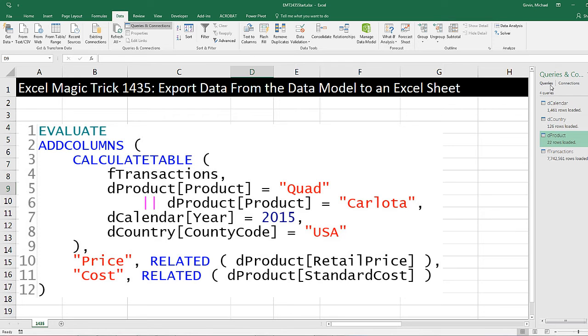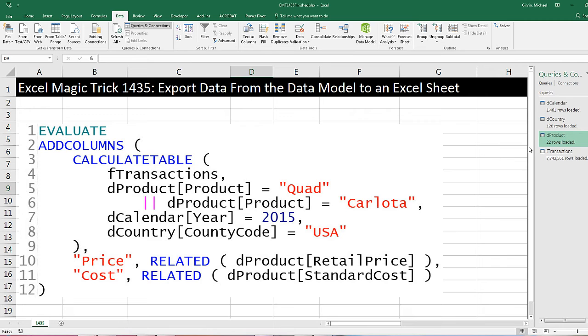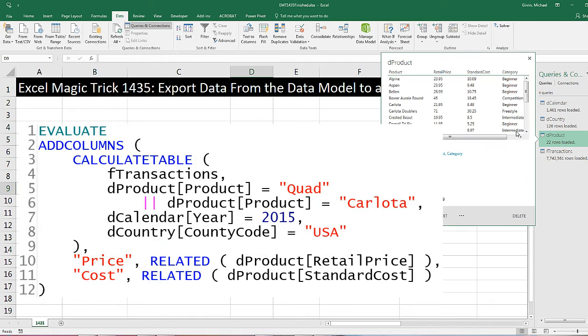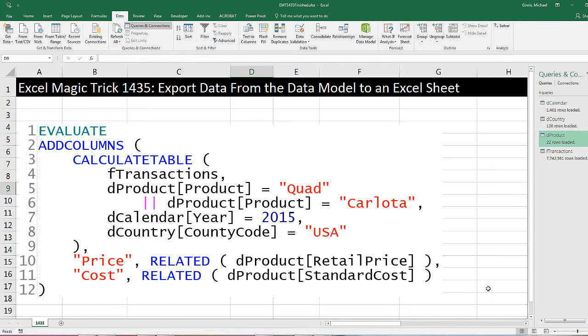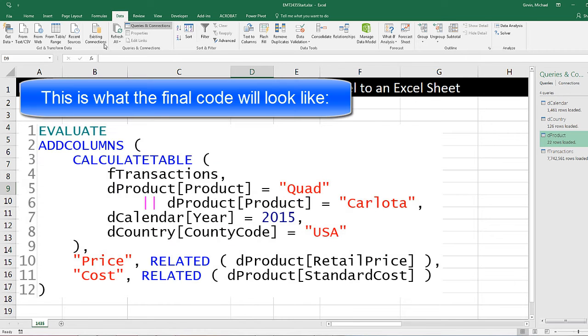I've already imported a bunch of tables, including an almost 8 million row dataset over in the data model. I want to get some of that data into my Excel spreadsheet so I can do some analysis. Most of the time, we have it in the data model because analysis is easier there. But perhaps you want to do something in the spreadsheet that you can't do in the data model. We're going to see how to use this DAX code and the existing connections feature.